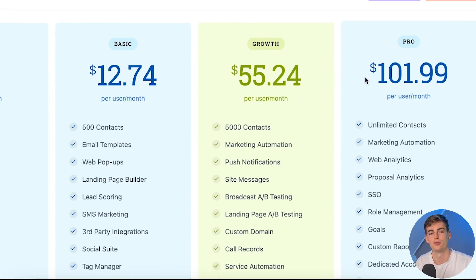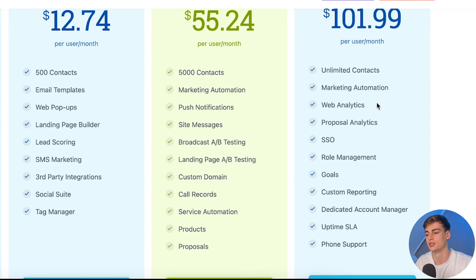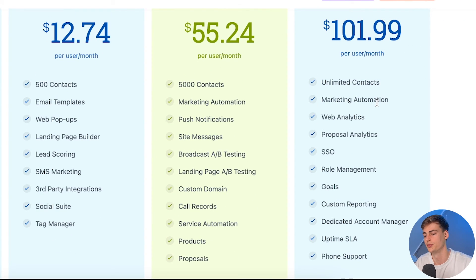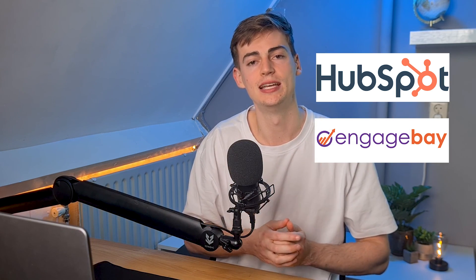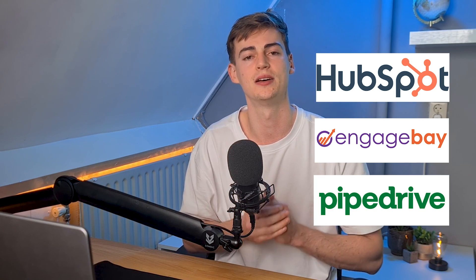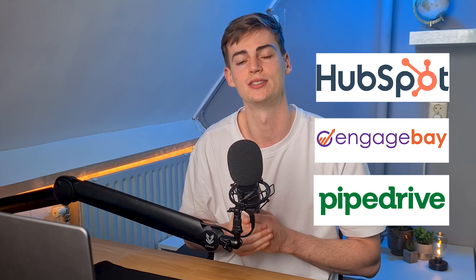Lastly, for the most powerful users, EngageBay has the pro plan at $102 per month, which gives you unlimited contacts, marketing automation, web analytics, proposal analytics — literally everything you need. So all in all, if you need an all-in-one plan, HubSpot or EngageBay might be the one for you. But if you're more sales focused, go with Pipedrive — though also consider EngageBay because it has all these features combined at a more affordable price than Pipedrive.